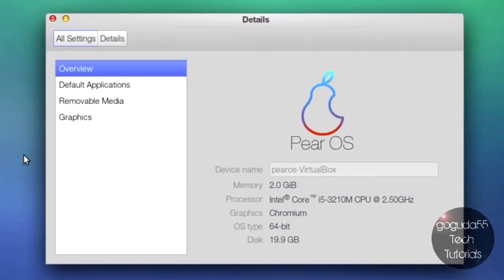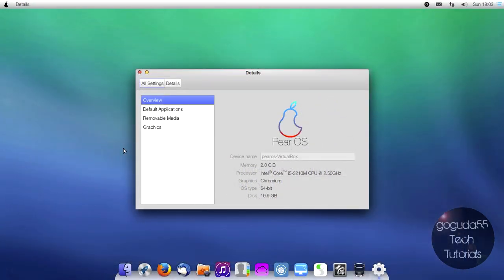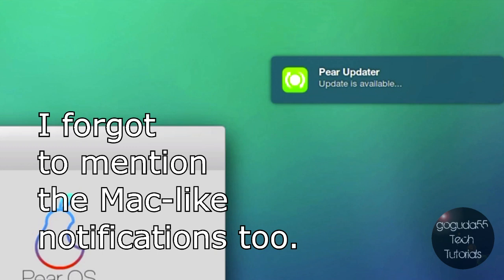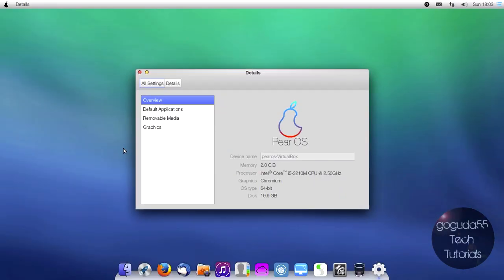You could see here that I'm actually running PearOS in a virtual machine. This is the 64-bit edition. Now for those of you who don't know, PearOS actually does run on hardware that is far inferior to hardware that you need to run Mac OS X. So basically, PearOS will even work on 512 MB of RAM. It is very fast. It is probably as fast as Mac OS X.